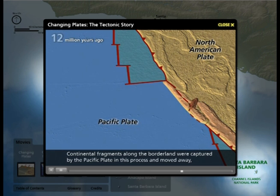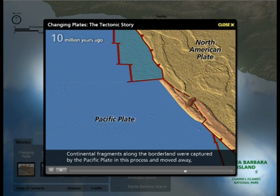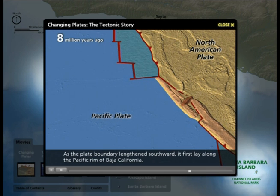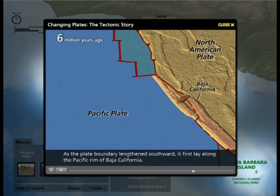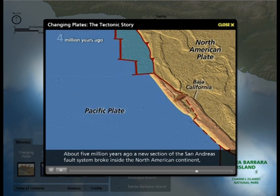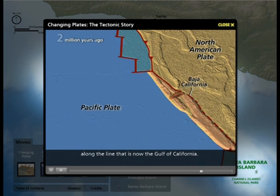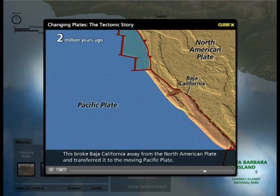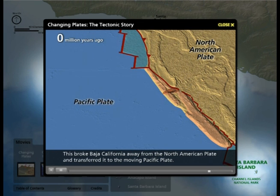Continental fragments along the borderland were captured by the Pacific Plate in this process and moved away, pulling open many of the basins in Southern California. As the plate boundary lengthened southward, it first lay along the Pacific Rim of Baja California. About 5 million years ago, a new section of the San Andreas Fault System broke inside the North American continent along the line that is now the Gulf of California, breaking Baja California away from the North American Plate and transferring it to the moving Pacific Plate.